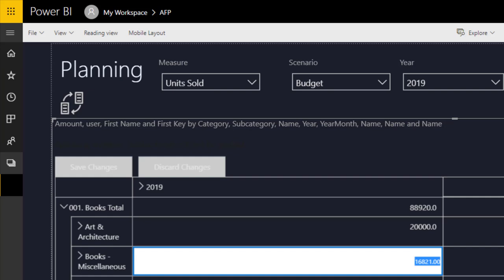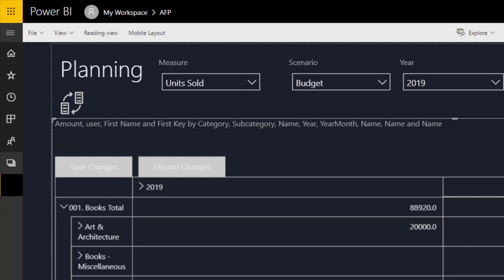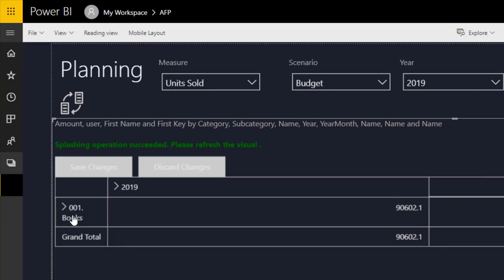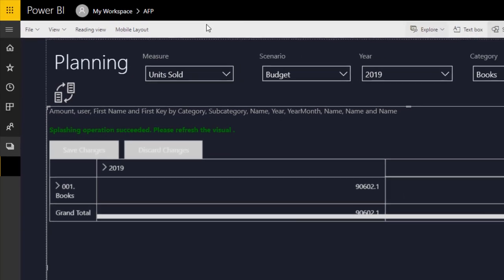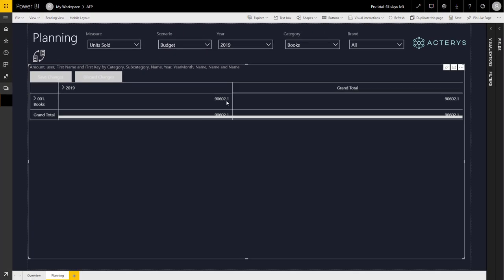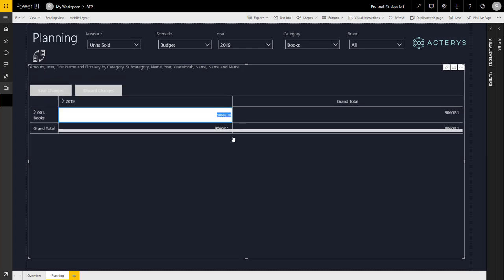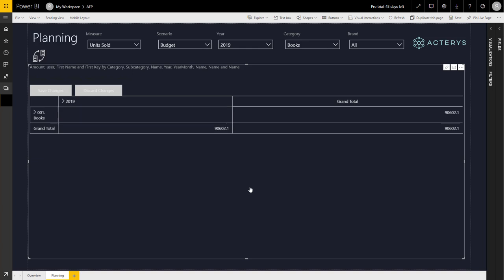And we immediately see our new total. So assume your management isn't too happy with the 90,000 sold units. Now you have the option on a very aggregated level to say, okay, we improved that to 100,000.